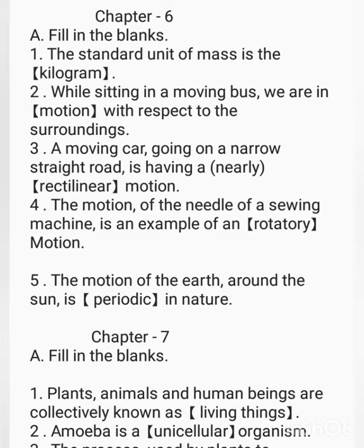Chapter 6, fill in the blanks. The standard unit of mass is the dash. The correct answer is kilogram. While sitting in a moving bus, we are in dash with respect to the surroundings. The correct answer is motion. A moving car going on a narrow straight road is having nearly dash motion — rectilinear motion.